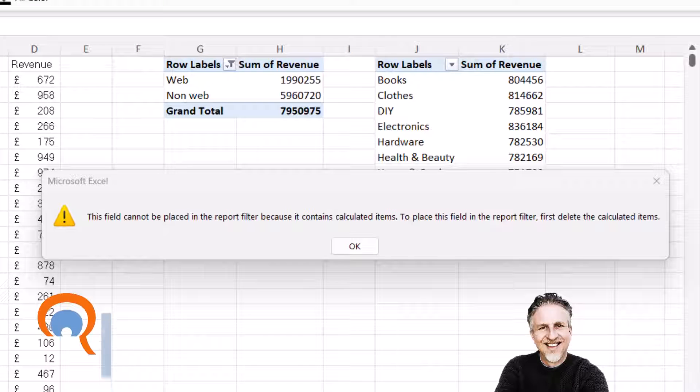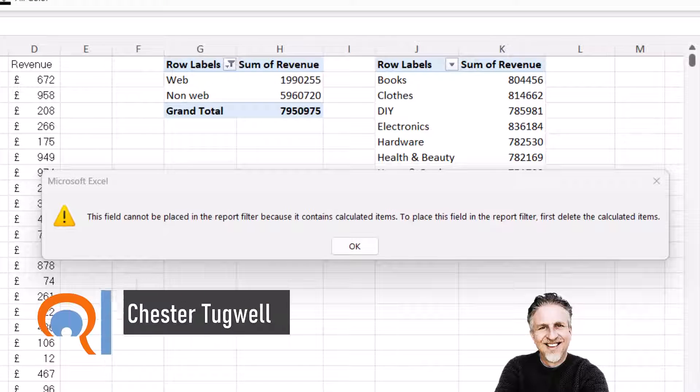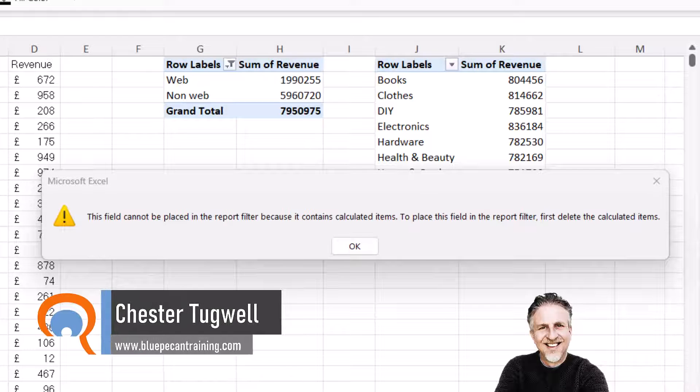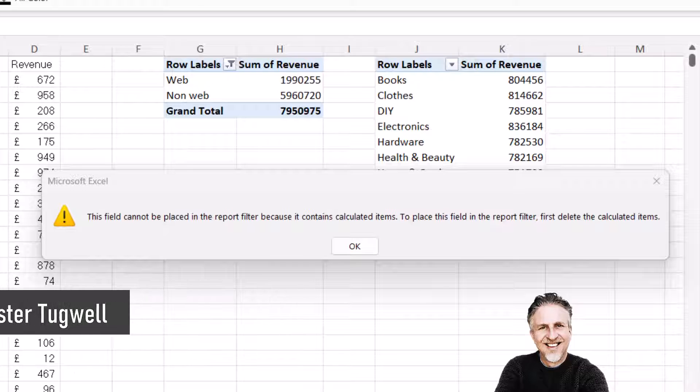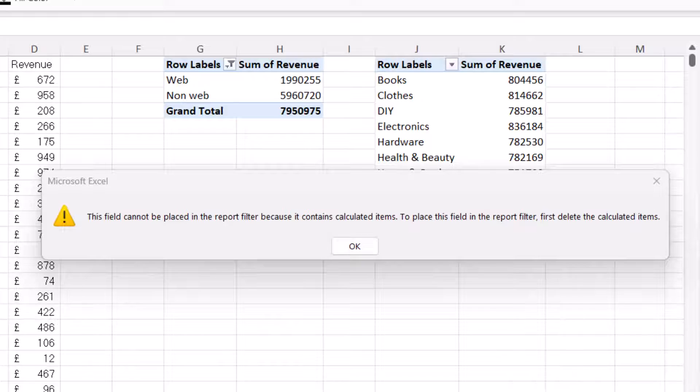Okay, you're in Microsoft Excel and you're working with pivot tables and you're getting the following error: This field cannot be placed in the report filter because it contains calculated items.